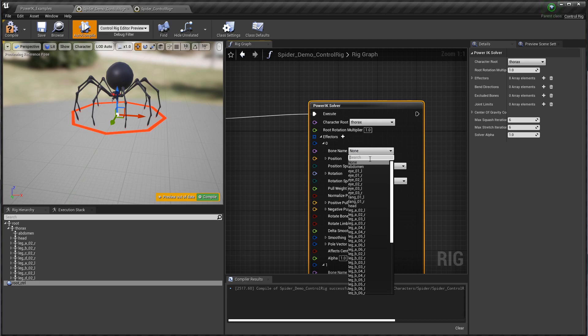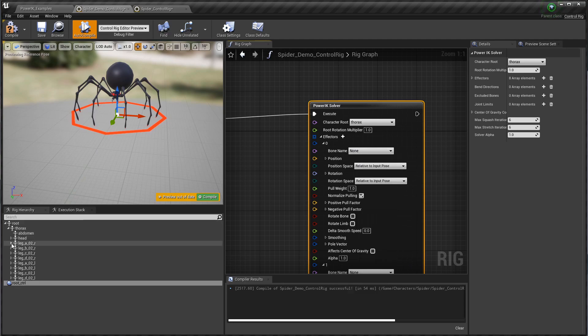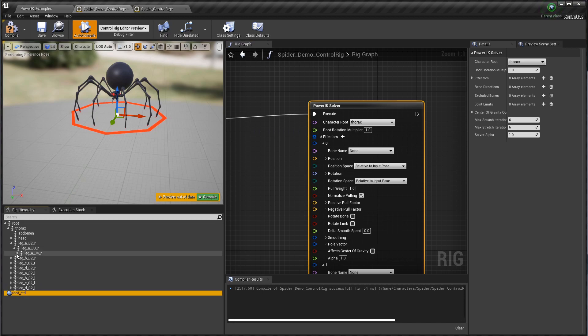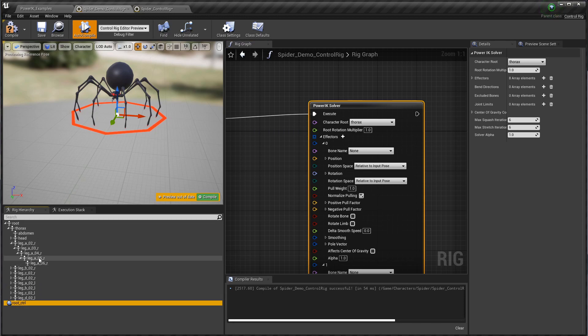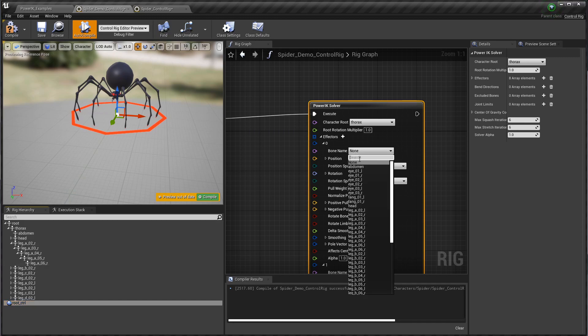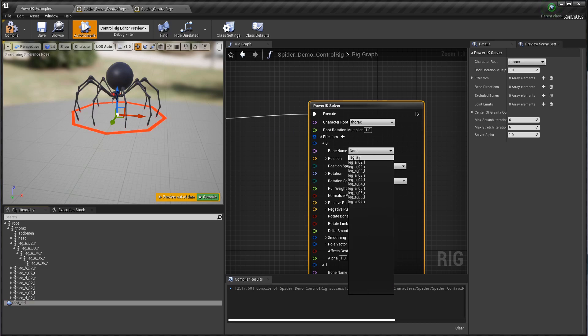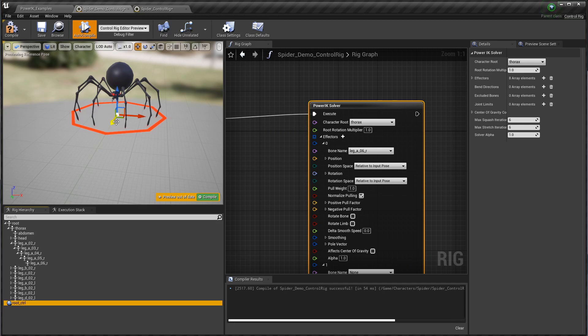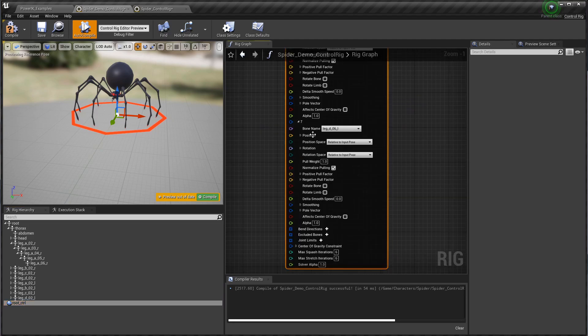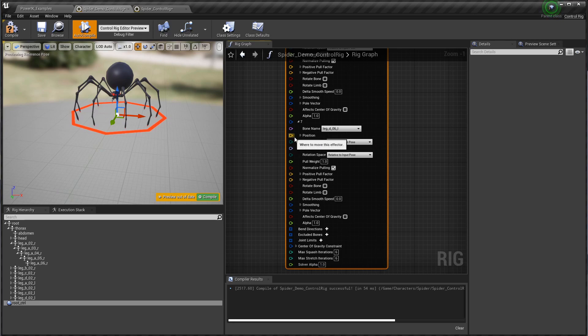I'm going to create eight effectors, so I'm just going to click the plus sign eight times—one, two, three, four, five, six, seven, eight—and that's one for each of his feet. I'm going to go through now and start setting the bone names to the names of the feet bones. If we open up the first one here, we can see that each leg has six bones with the last one being named 06. So I'm going to set that to leg A 06 R. We'll go ABC down the right-hand side and then ABC down the left-hand side. I'm going to pause the video here and fill in all the bone names on these effectors.